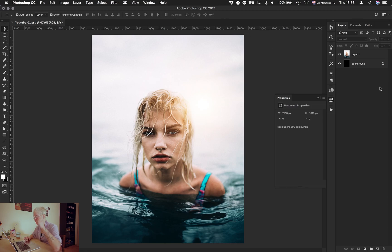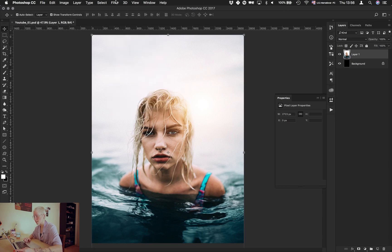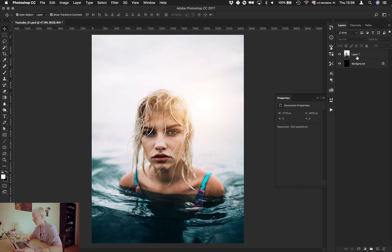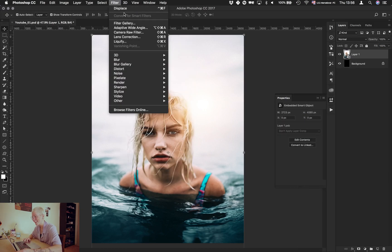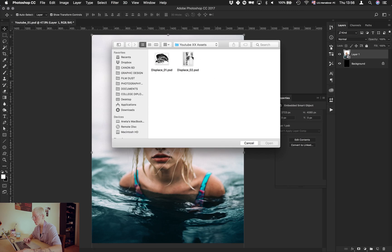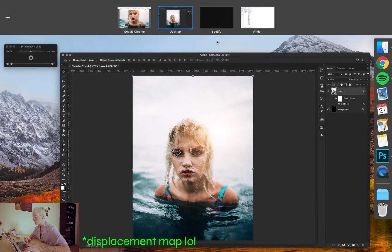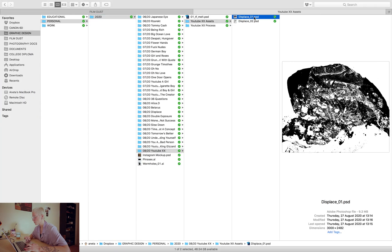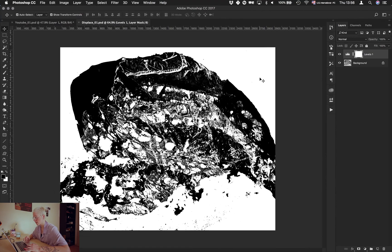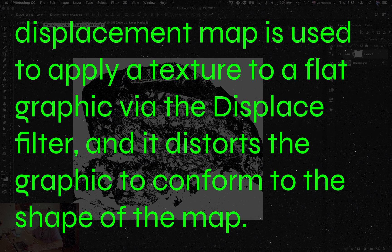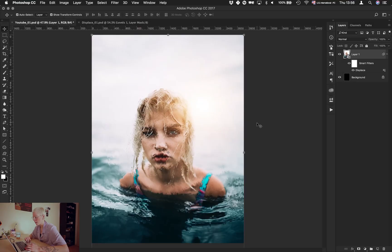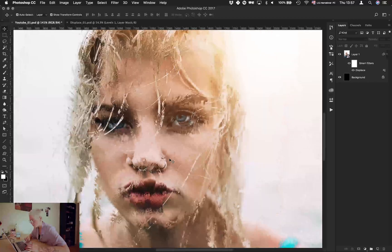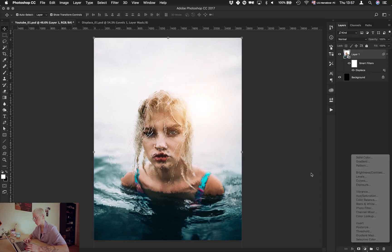I already made a displacement map, so I'll put the displace. I'll show you what it does. Smart object, and displace. I have this one, so the displacement map is this thing. What it does is warps the image on that image, and we have this. I love this effect.